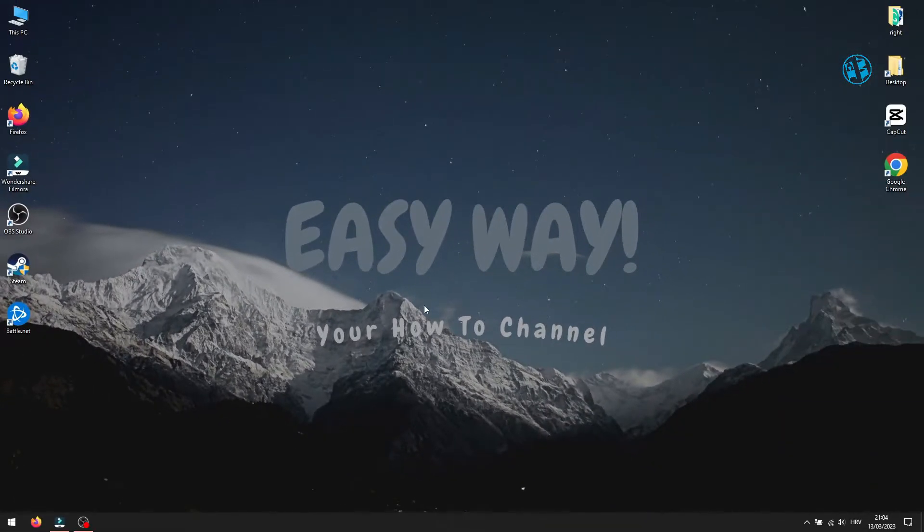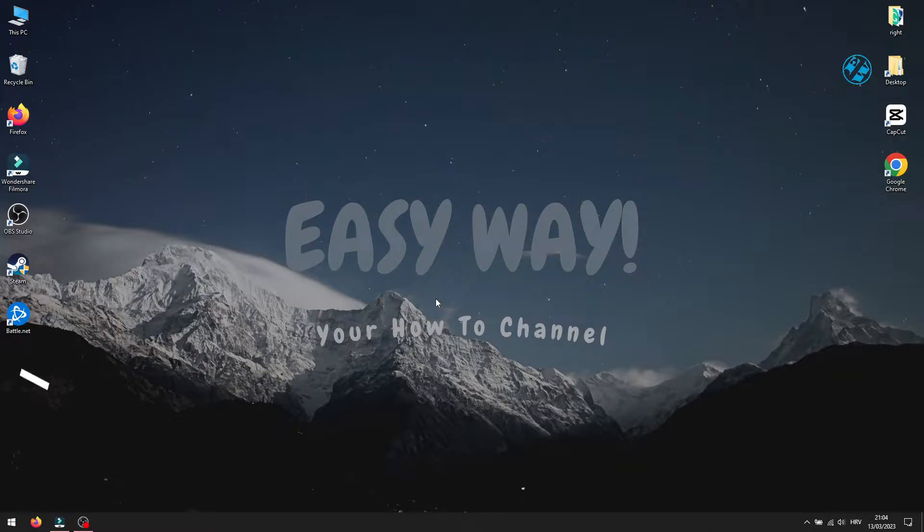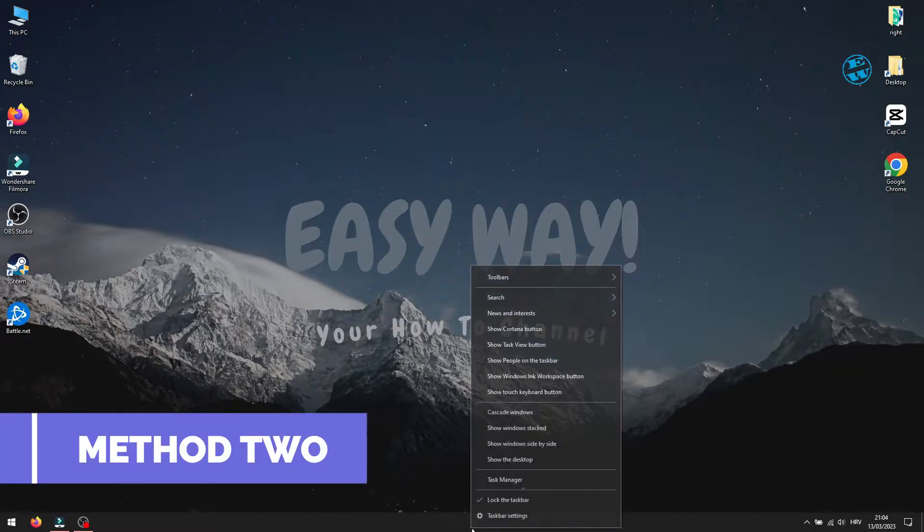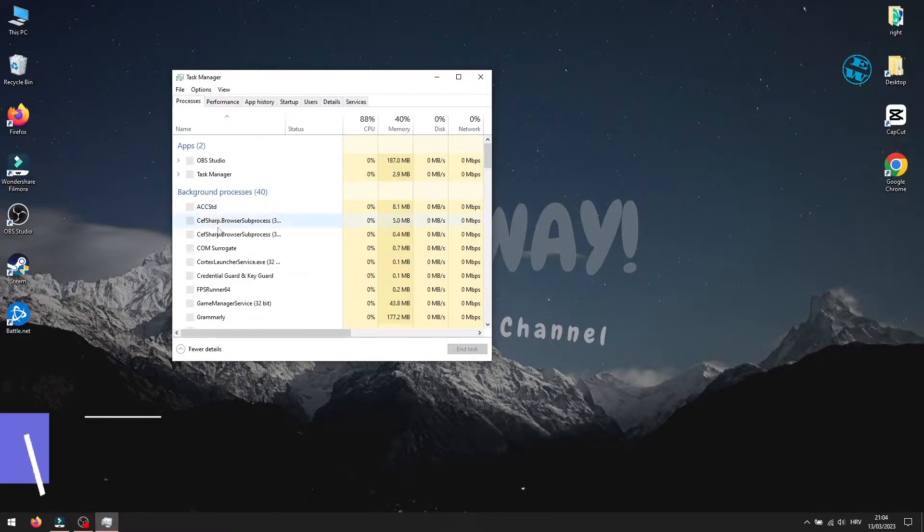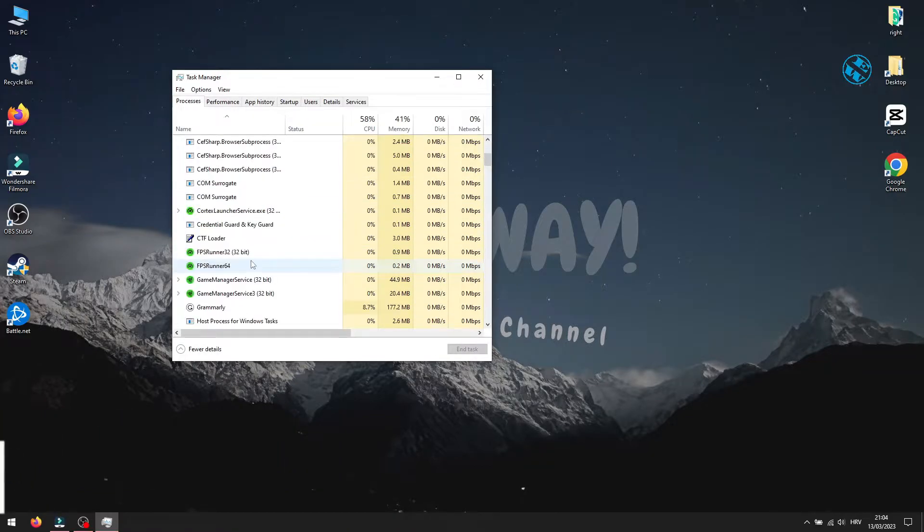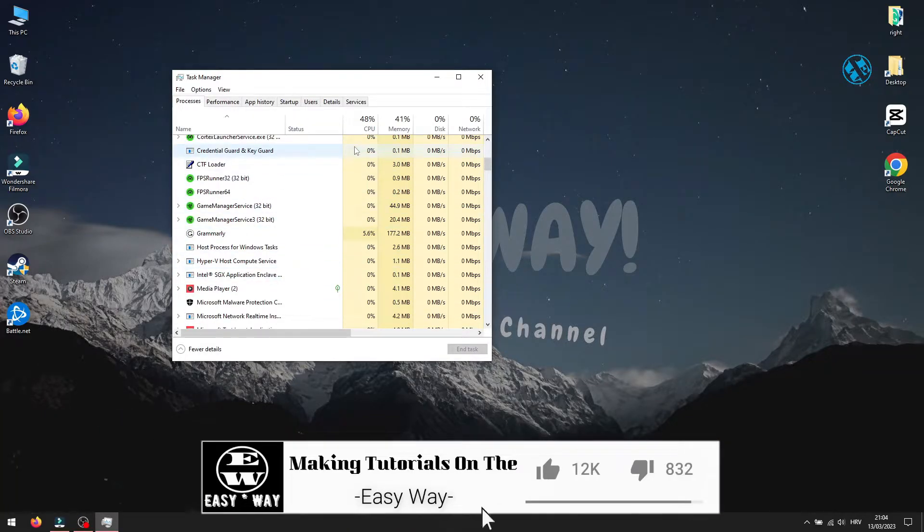You will need to run Task Manager again and make sure that you end all Battle.net related processes as you did in the first step.